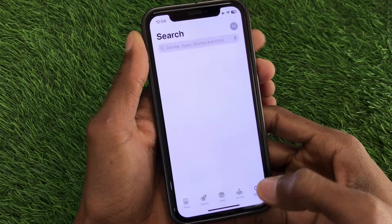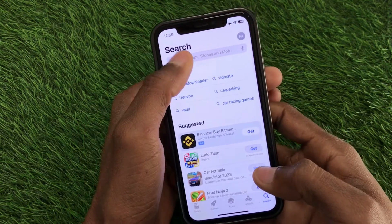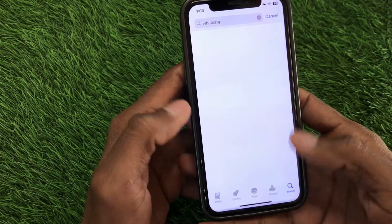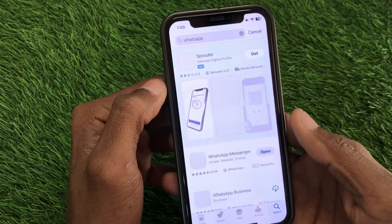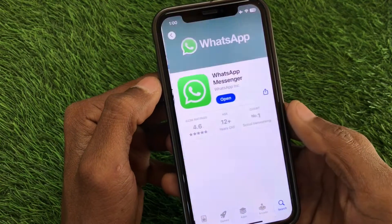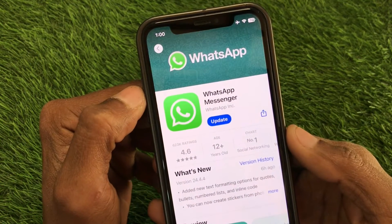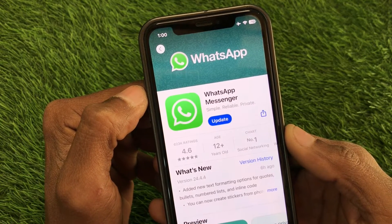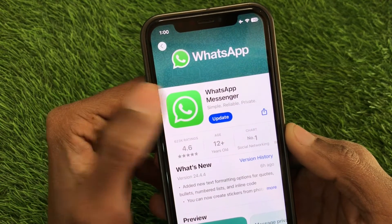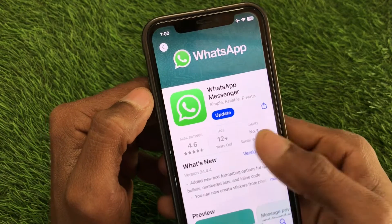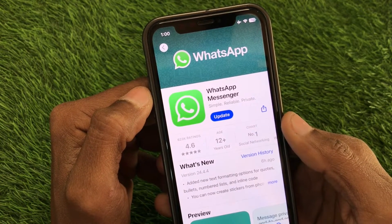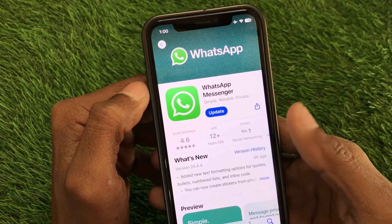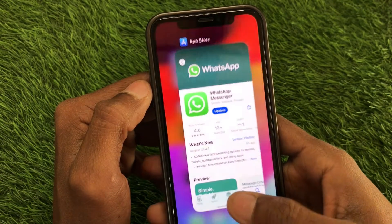After doing that, open the App Store and search for WhatsApp. Open WhatsApp and update it if it is not already updated. A possible reason for this problem is an outdated app, so updating WhatsApp should fix the issue.